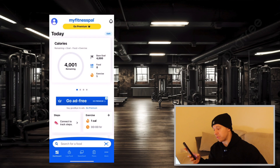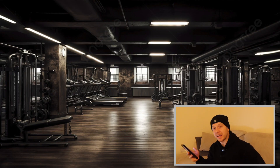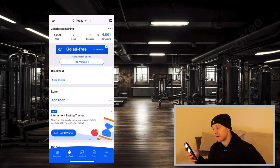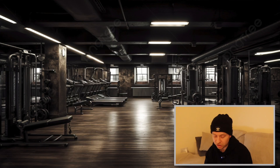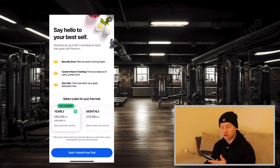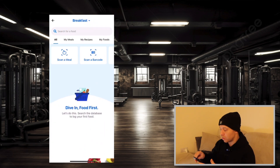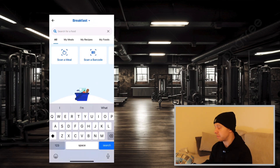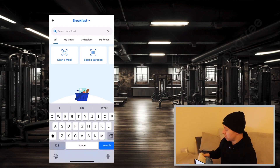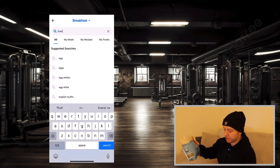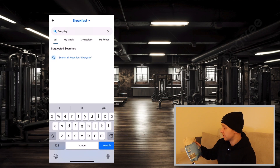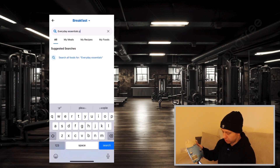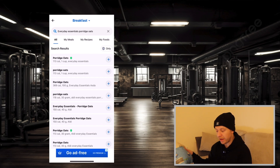Now I'm going to show you how to actually log some food. A few years ago you could scan barcodes for free, but now if you've made an account after around September 2022, you have to pay to scan barcodes. So I'll show you — on this new account it will come up asking you to pay. What we can do instead is search for the food in the database. Take these porridge oats from Aldi — if I type in 'everyday essentials porridge oats' and press search, that will come up with some results.